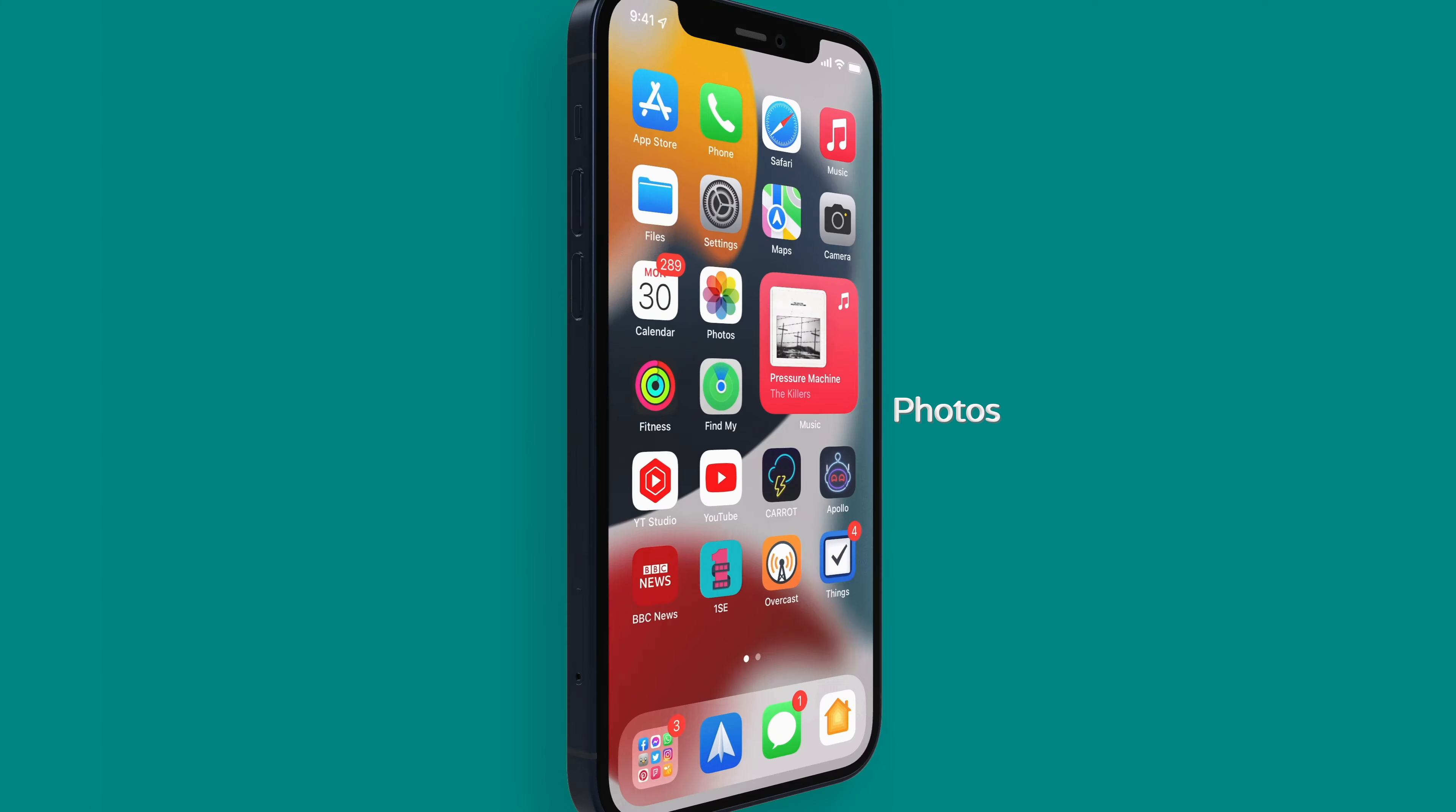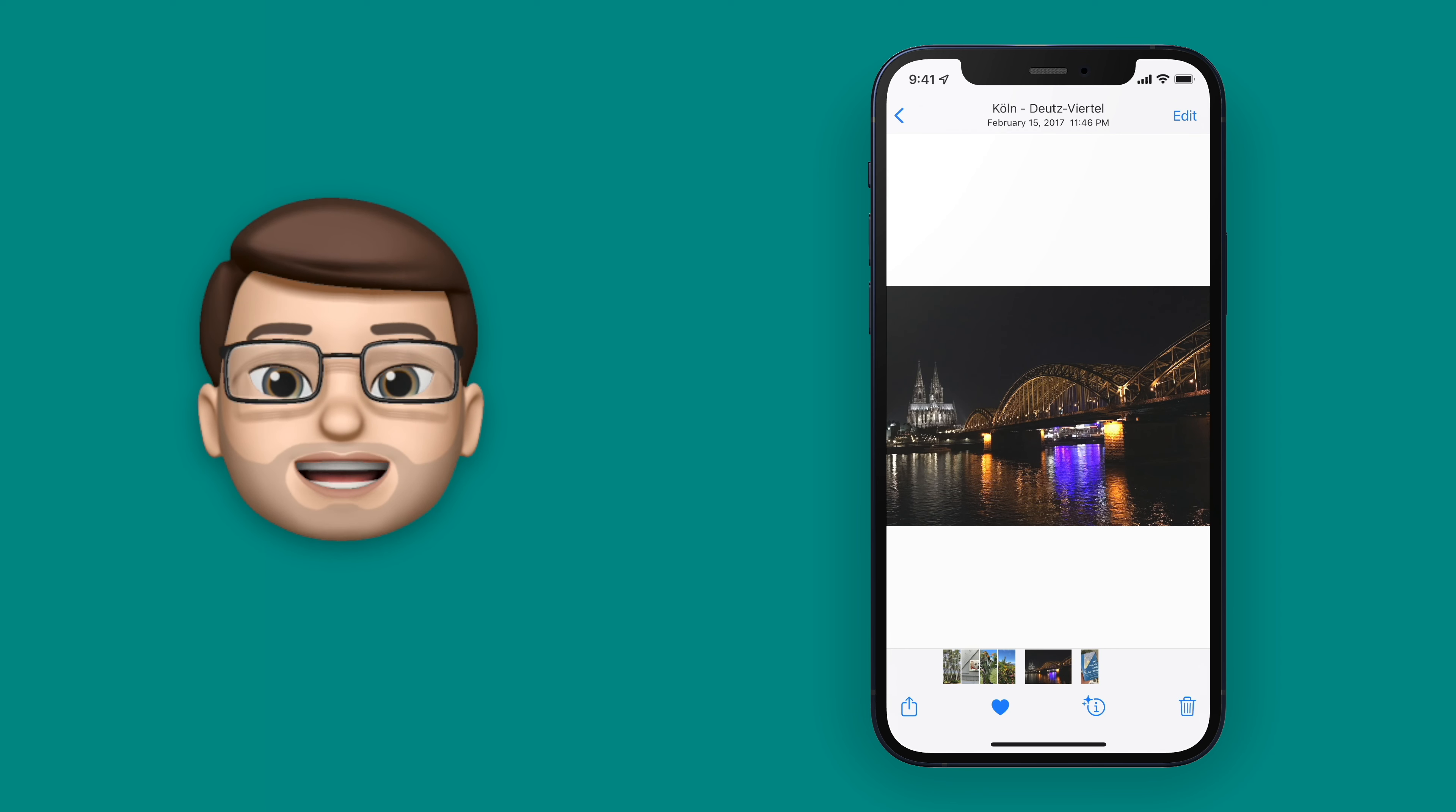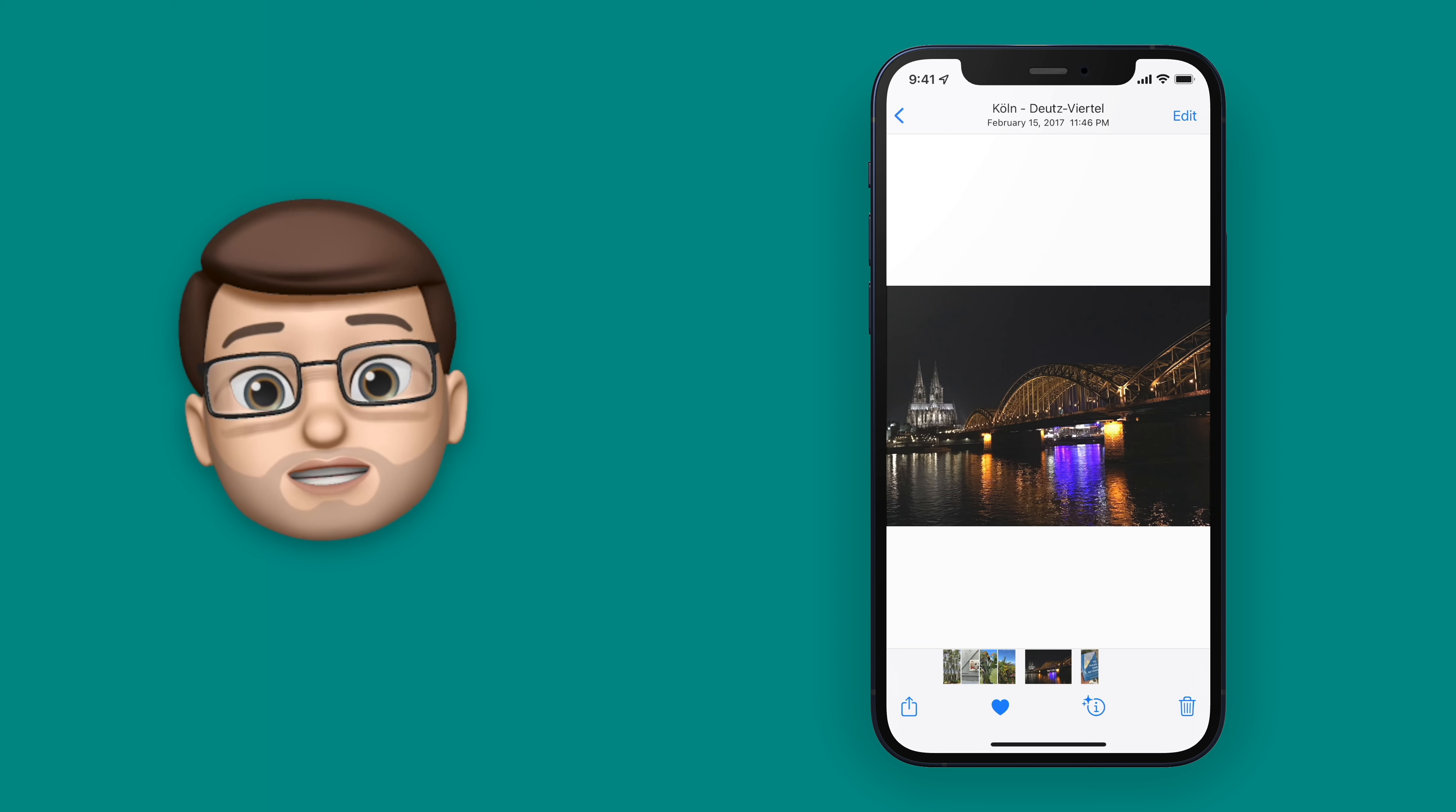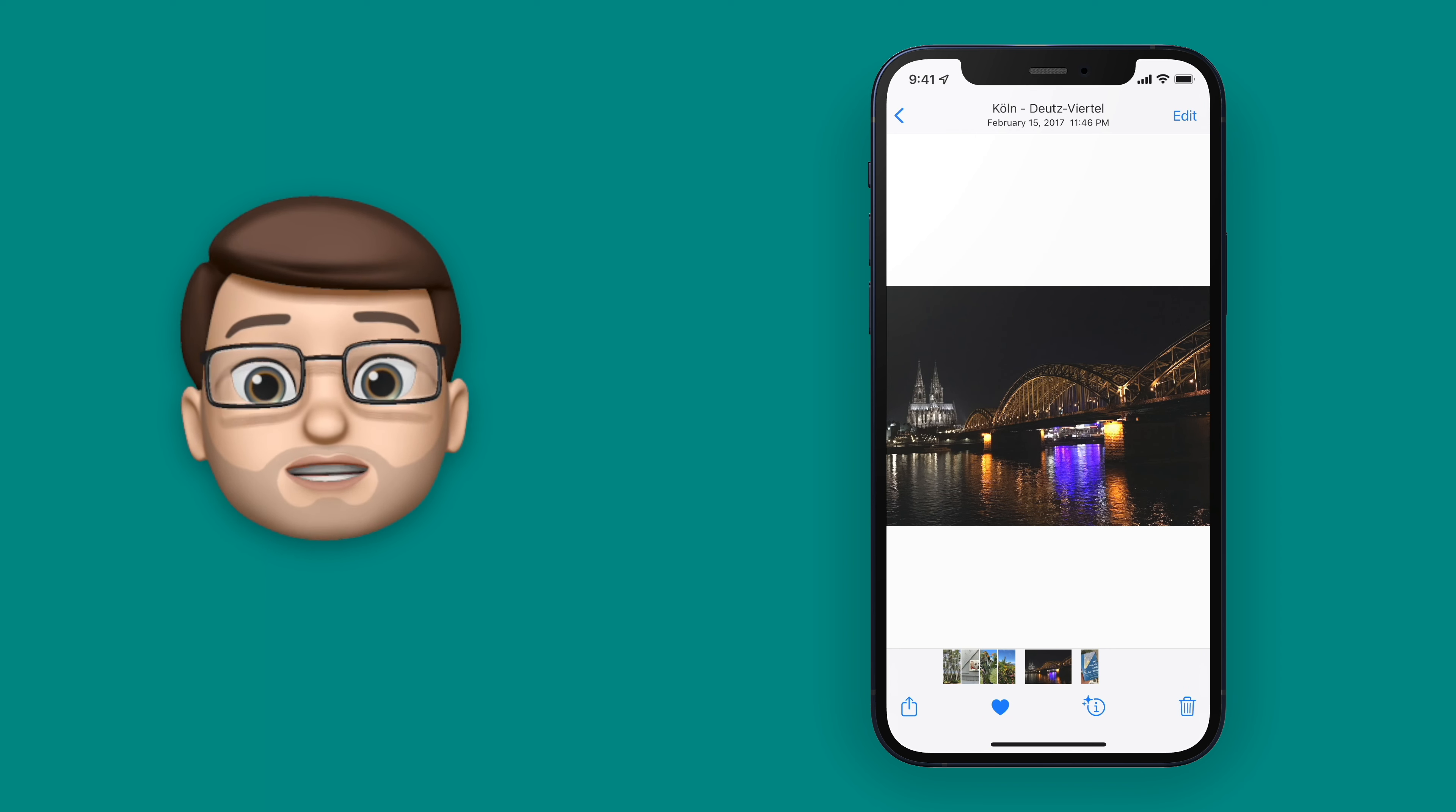When you open up a photo in the Photos app, there is a little information button at the bottom that looks like an eye in a circle. Now if there are some little stars on that icon, that means that Siri has found something in your picture that it can give you extra information about.